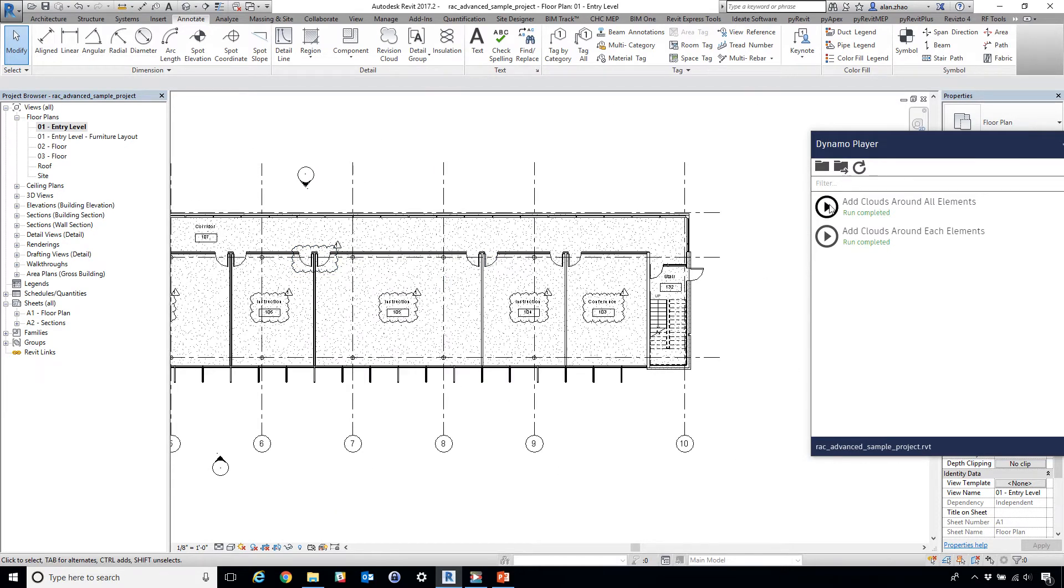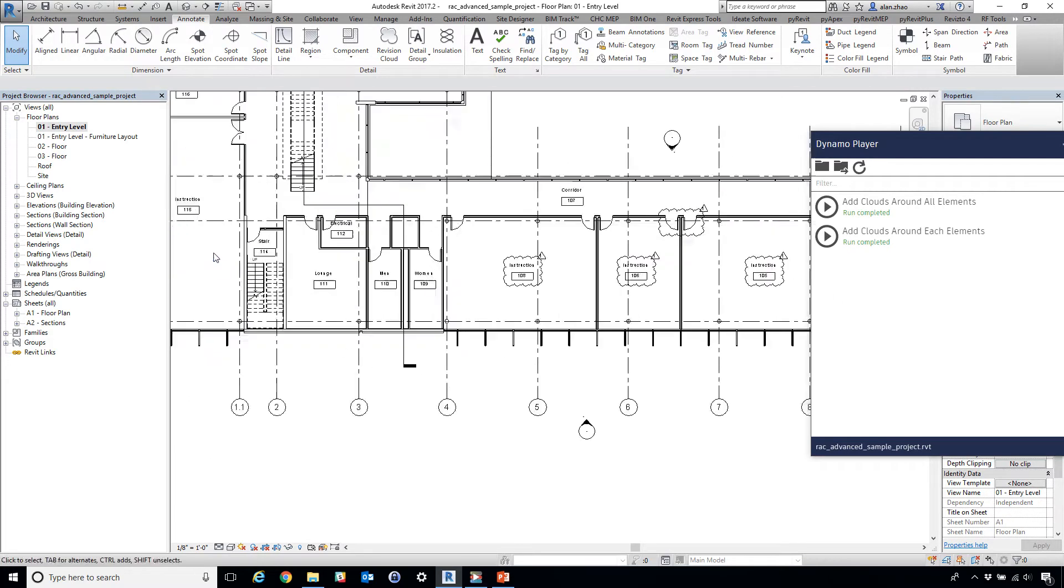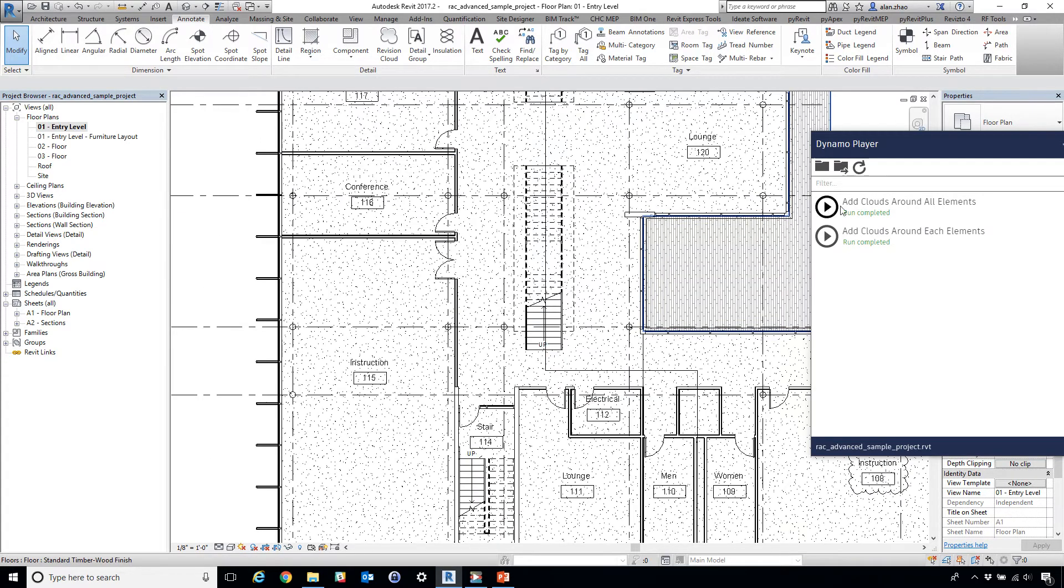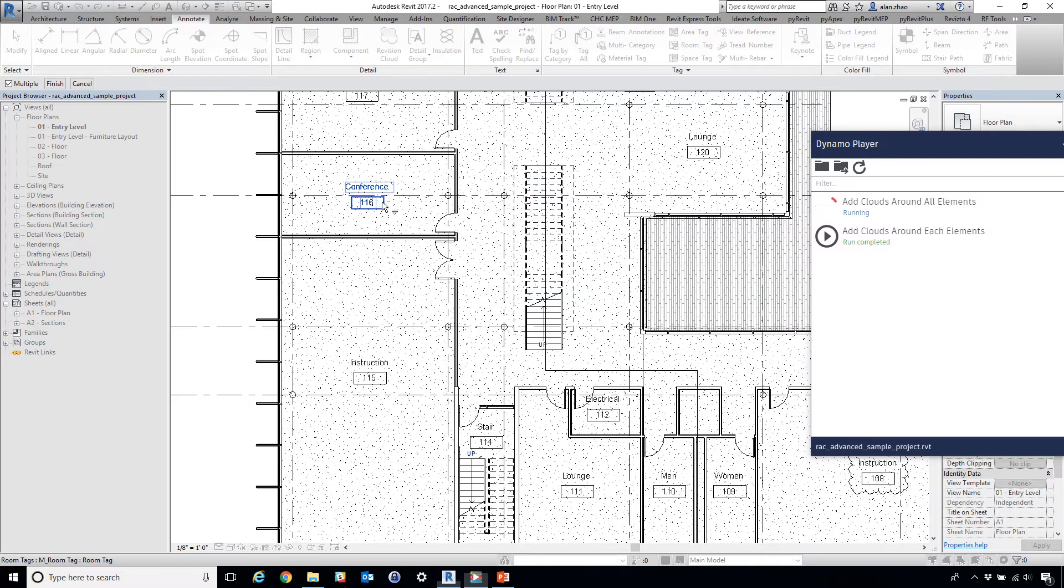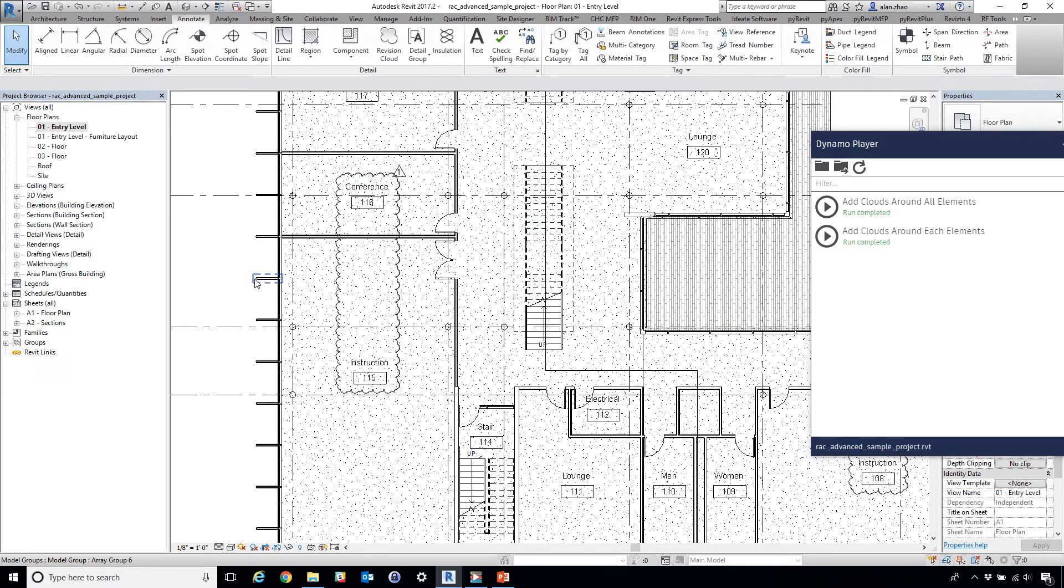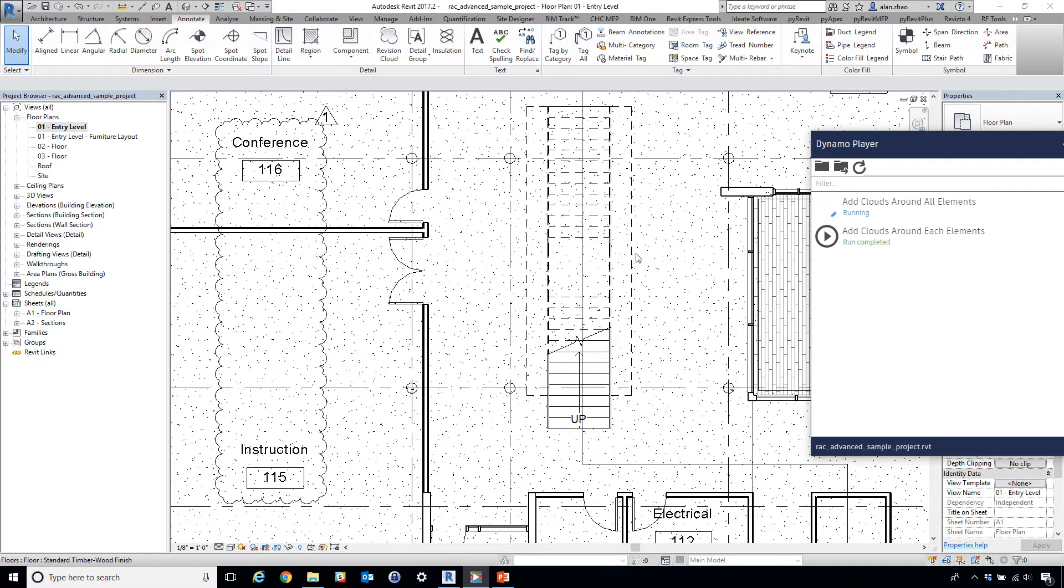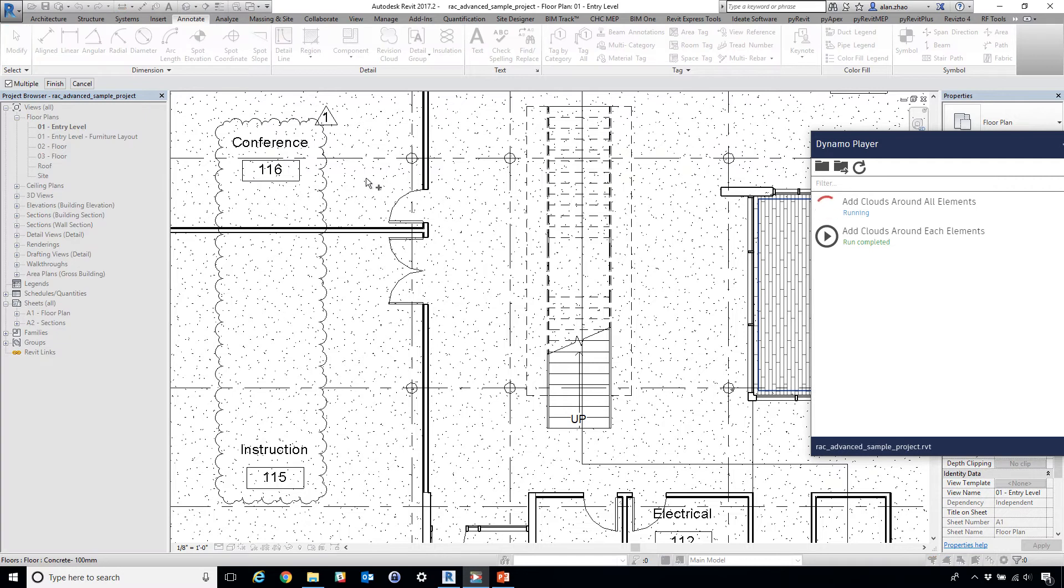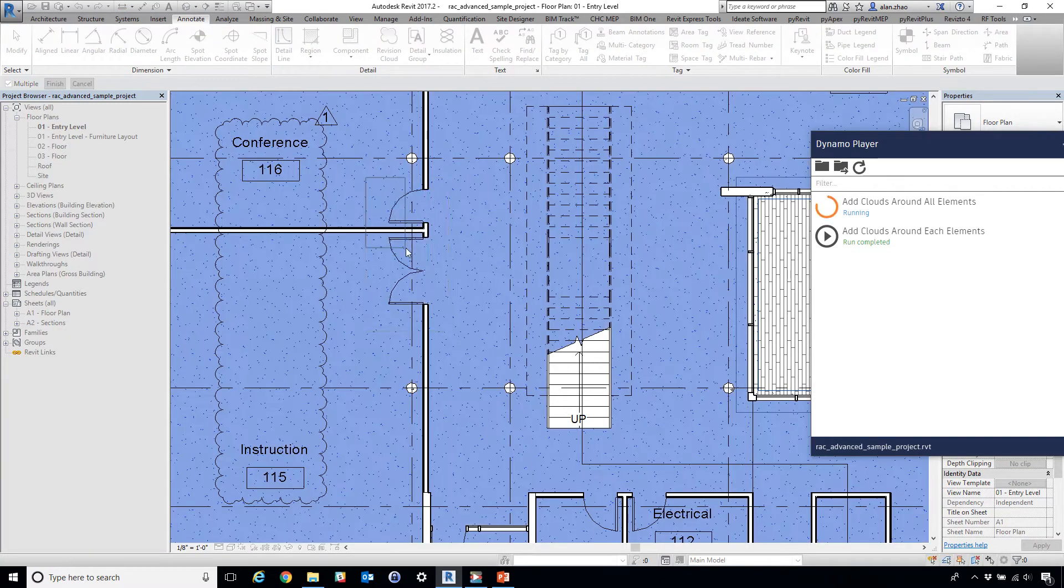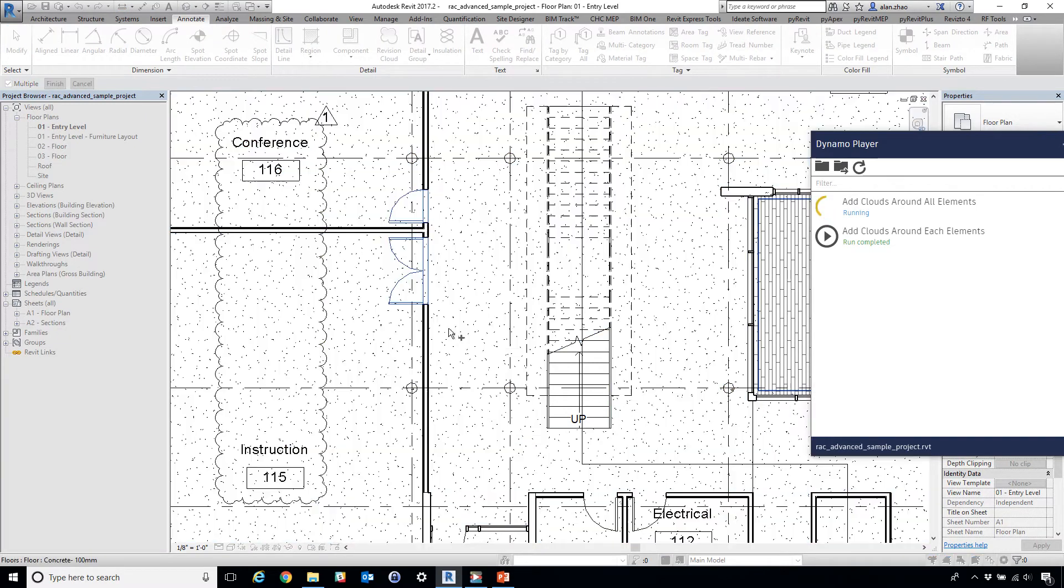So now I can easily toggle between these two kind of functions and create clouds as much as I want in a very consistent way.